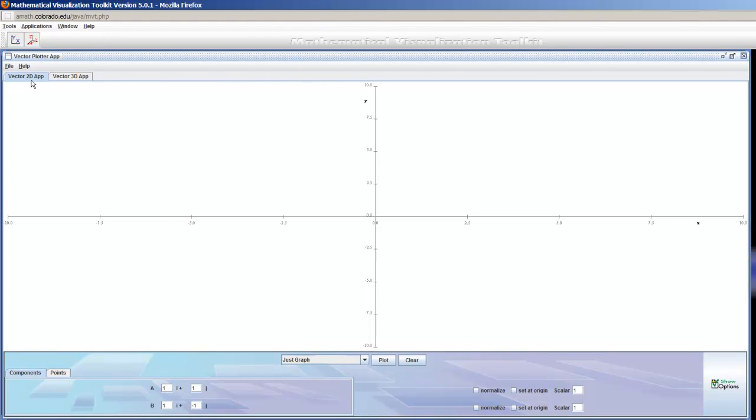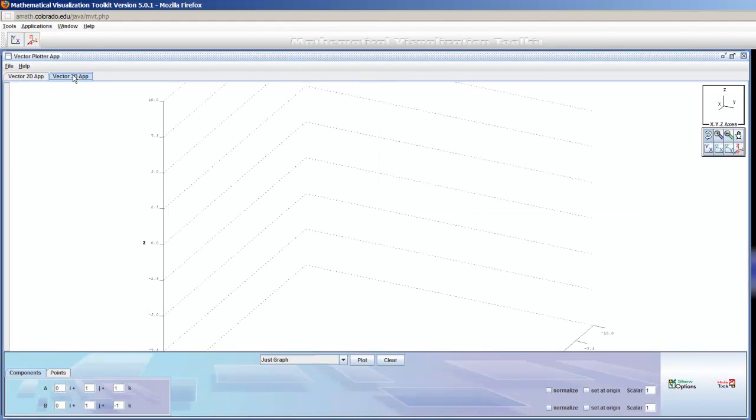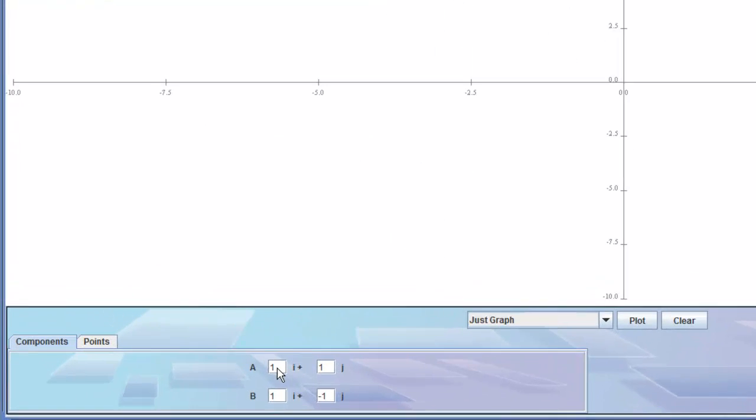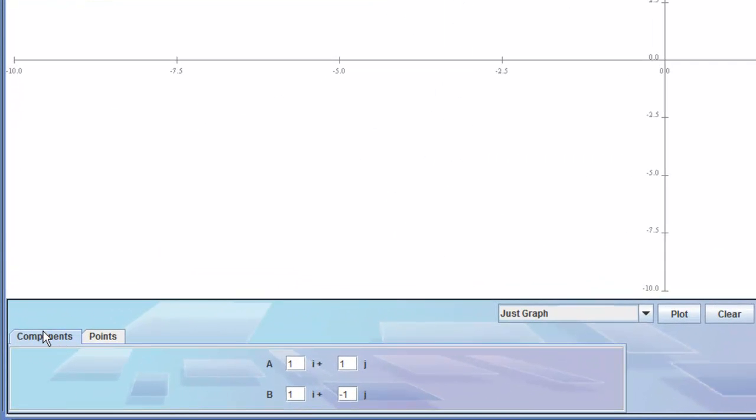You can see we've got 2D and we've got 3D. First, let's do some 2D stuff. It's pretty straightforward. You type in your vector down here where it says Components, and I can do the vector 2, 1, and then I'll do the vector 1, 2. I'll plot those.